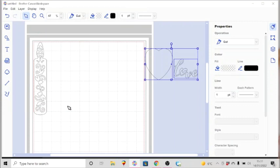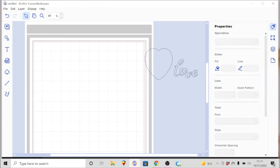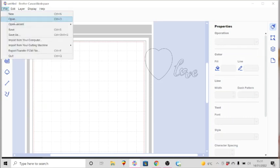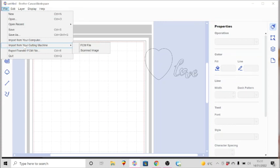The other choice you have is to go to file and import that way. Again, import from your computer, or you can import from your machine itself. So on your machine, if you want to bring in files that you've created either there or maybe one of the onboard patterns from your machine you'd like to bring to Canvas Workspace.